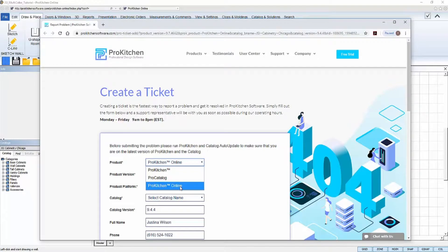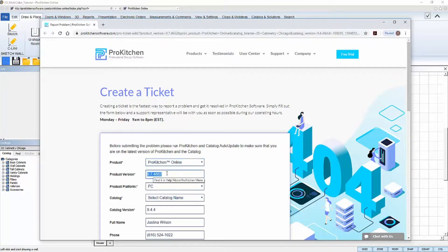For this field, select the ProKitchen product that you're using. The next field, make sure the product version is correct.